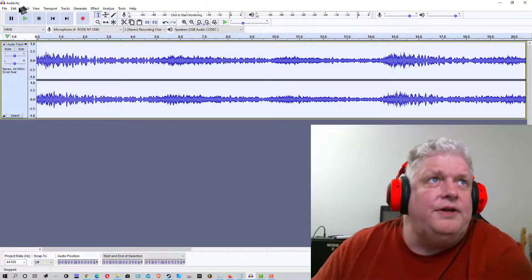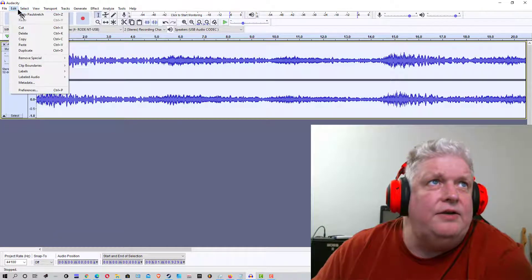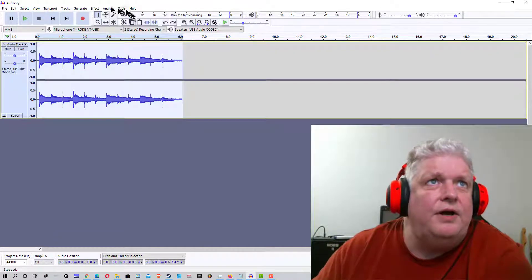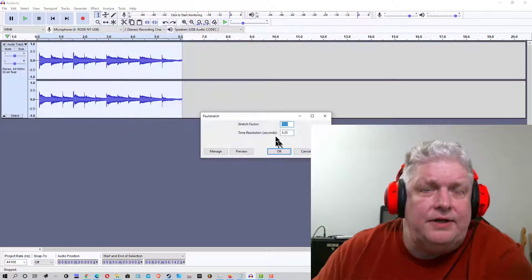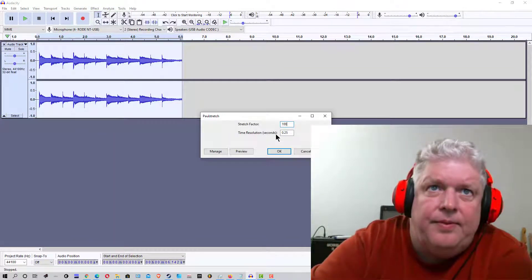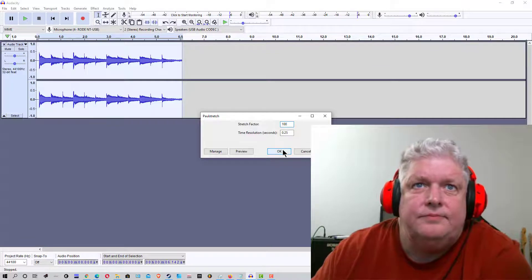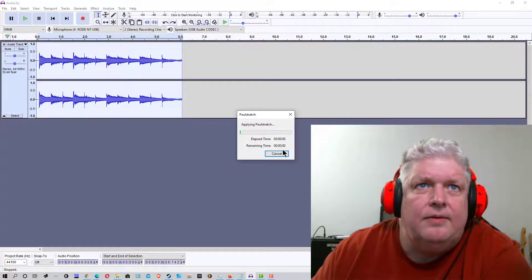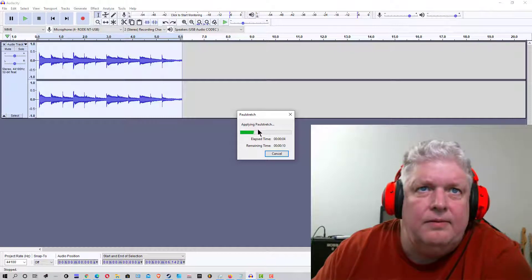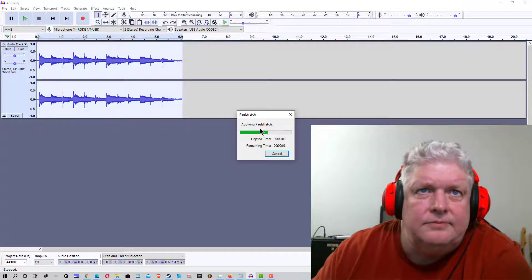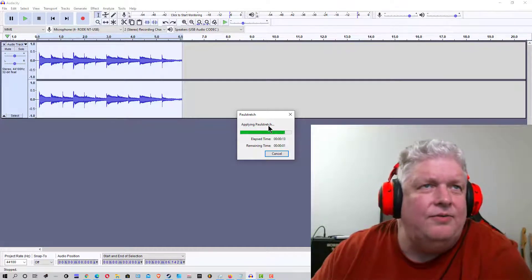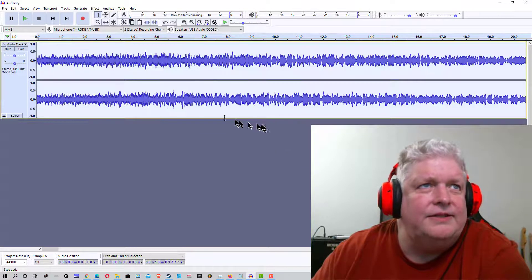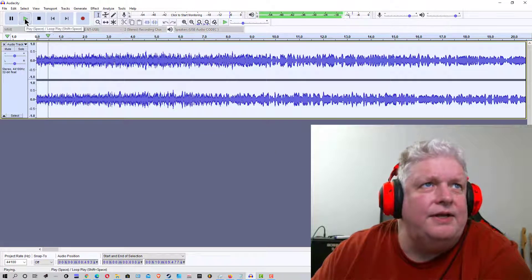So that's what it does at 10 times. Let's undo the stretch and go to 100 times, back to effect and Paul stretch and go to 100. It just takes it a few seconds to do it. Depends on how long you stretch it out, the longer it will take to process it.